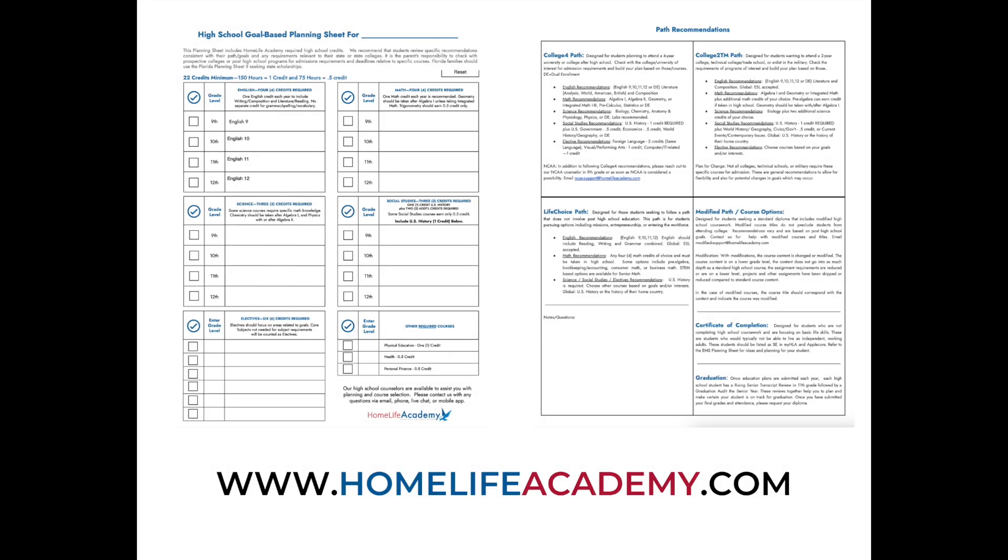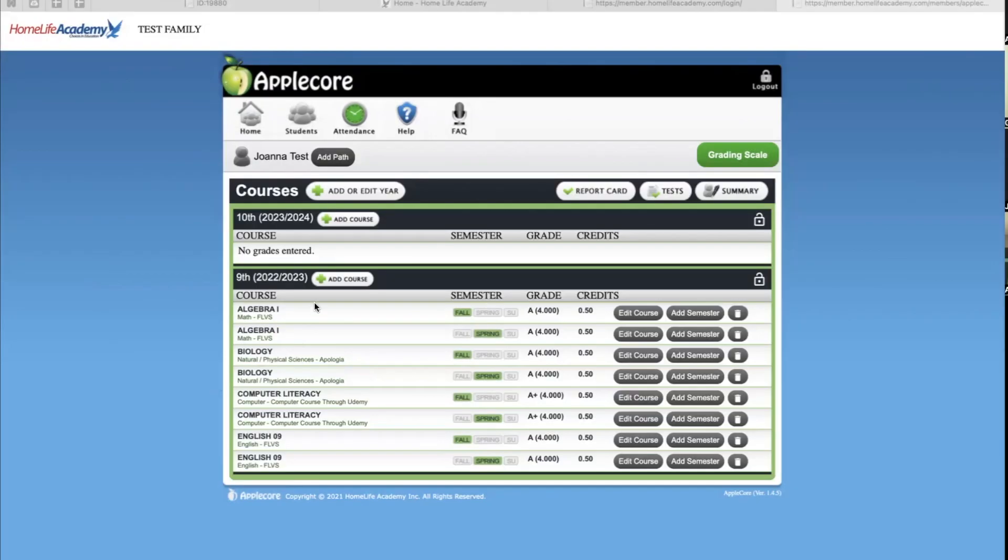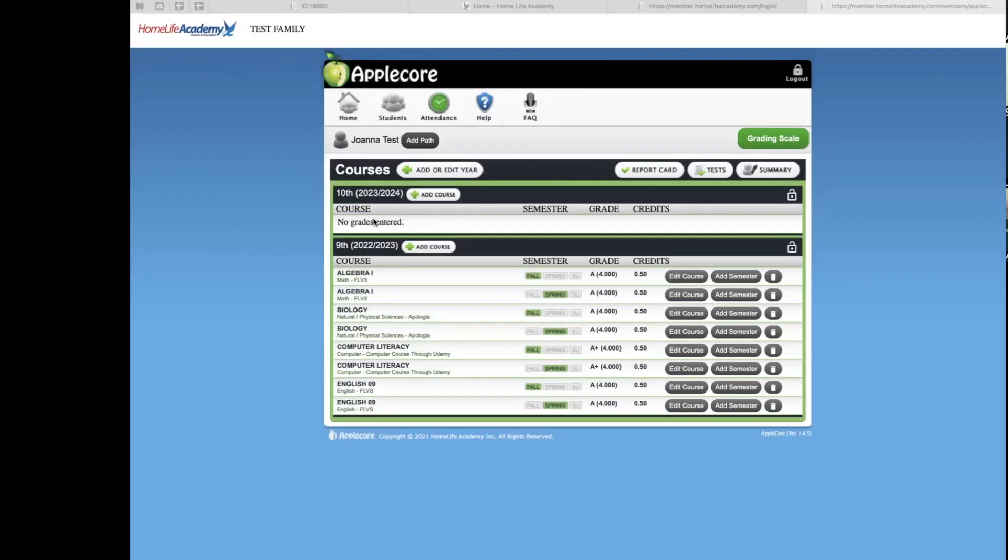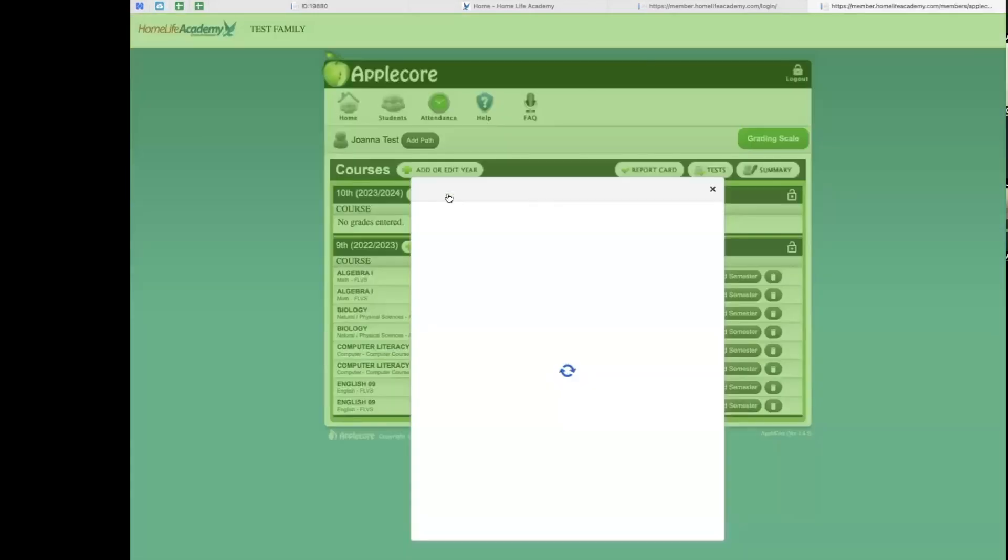For our high school students, we recommend you map out which courses you'll take throughout grades 9, 10, 11, and 12 with our goal-based planning sheets. More information about this can be found on our website. In this example, we will be entering in the Education Plan for a high school student first. You will click on the button that says Add Course.